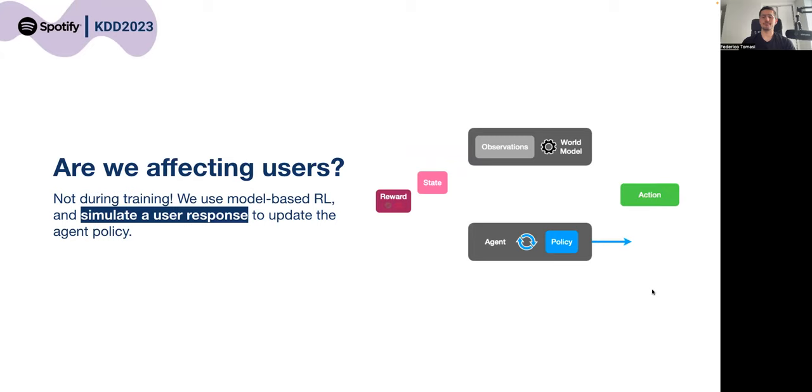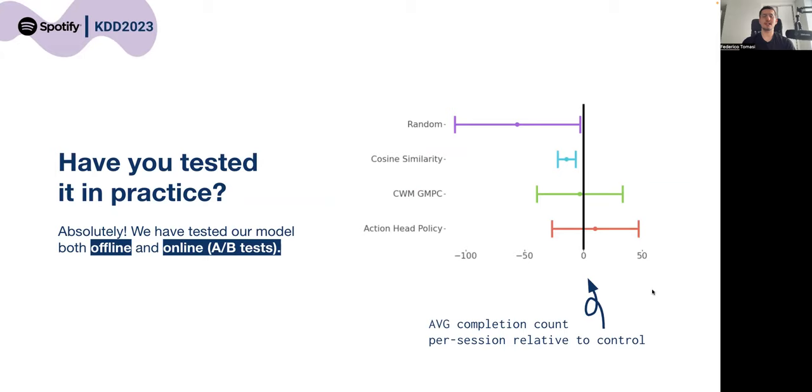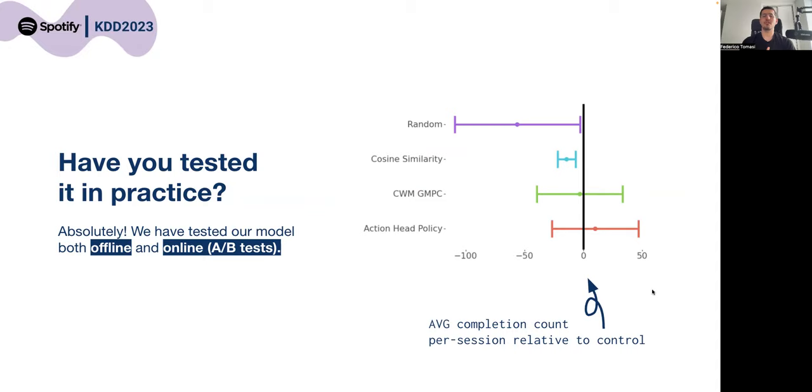Finally, we tested the model in practice showing great results in both offline and online settings, with improvements specifically in the number of completed tracks from users. If you want to know more, please reach out or I will see you at the conference. Thank you.